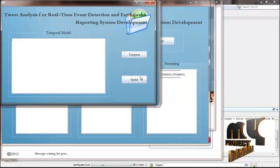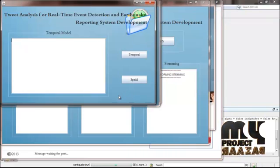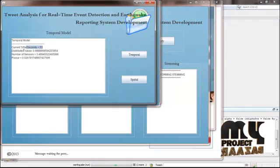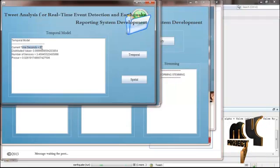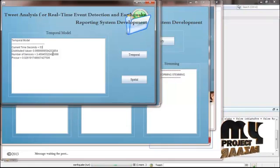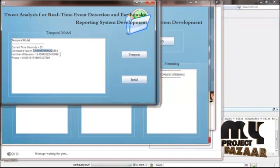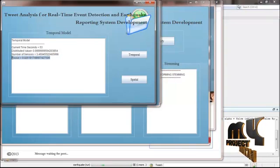Now we find the temporal model. The temporal model means we are posting every 10 seconds or at each time interval. We find the temporal value showing the current time in seconds, the distributed value, the number of sensors, and the probability-of-occurrence value. The current time is 53 seconds. Messages are posted at 10-second or 50-second intervals. The sensor value is calculated for the location finder.